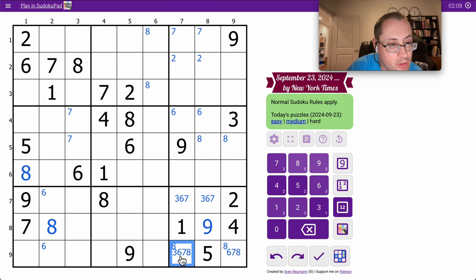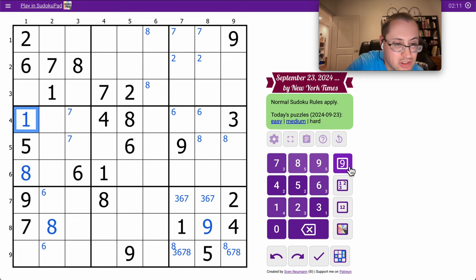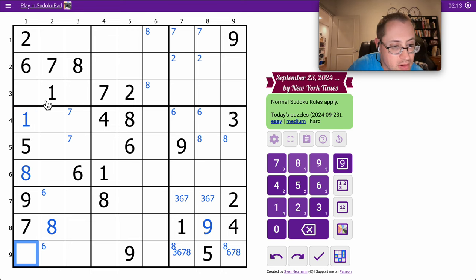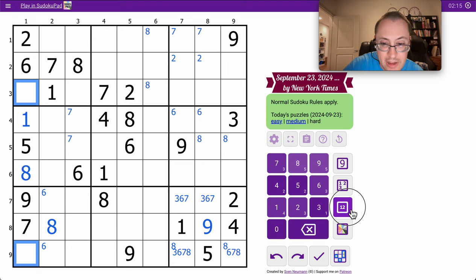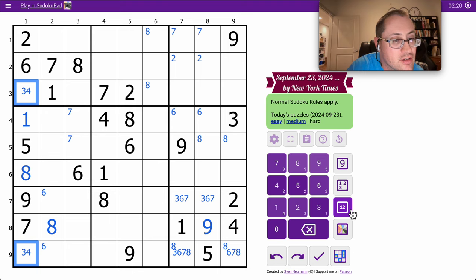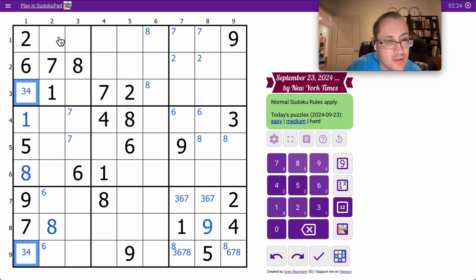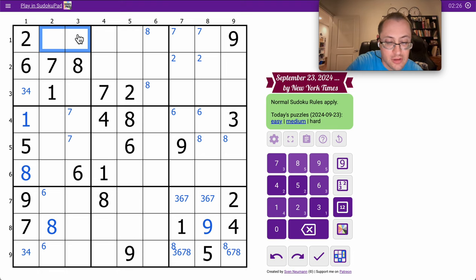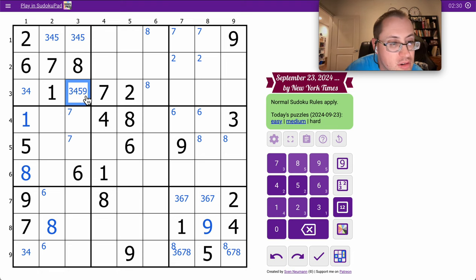I need 1, 3, 4. This one can only be 1 because it sees 3 and 4. So the remaining column 1 must be 3, 4, and 1, 2, 6, 7, 8. I need 3, 4, 5, and 9 to fill out Region 1.